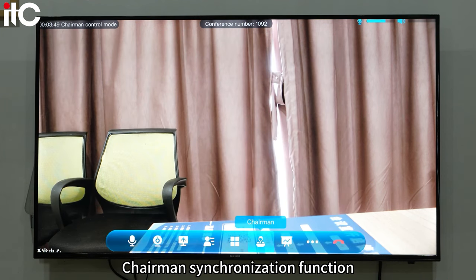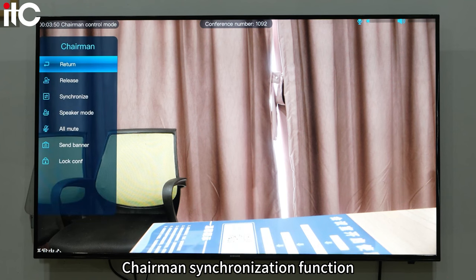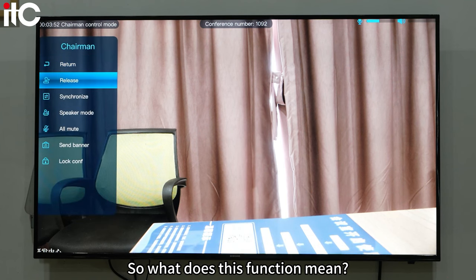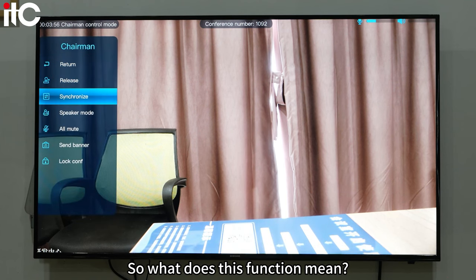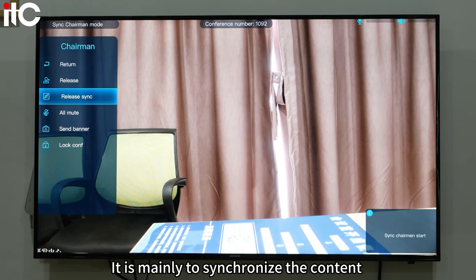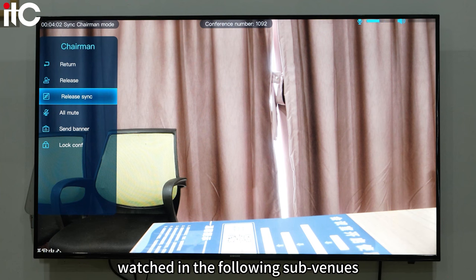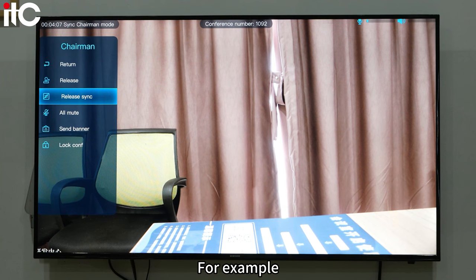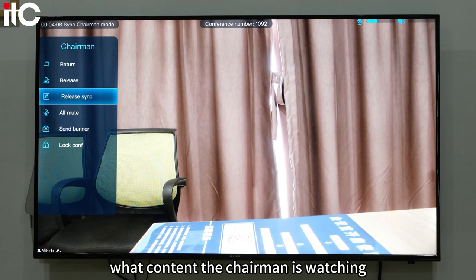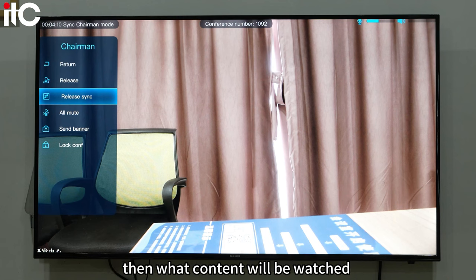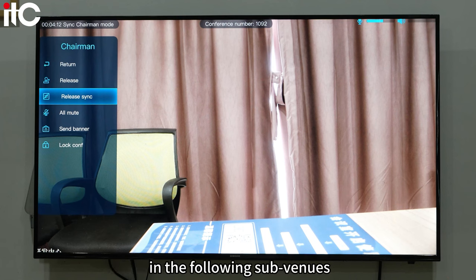Chairman synchronization function — this function is mainly used to synchronize the content watched in the subvenues below. For example, whatever content the chairman is watching, that same content will be watched in the following subvenues.